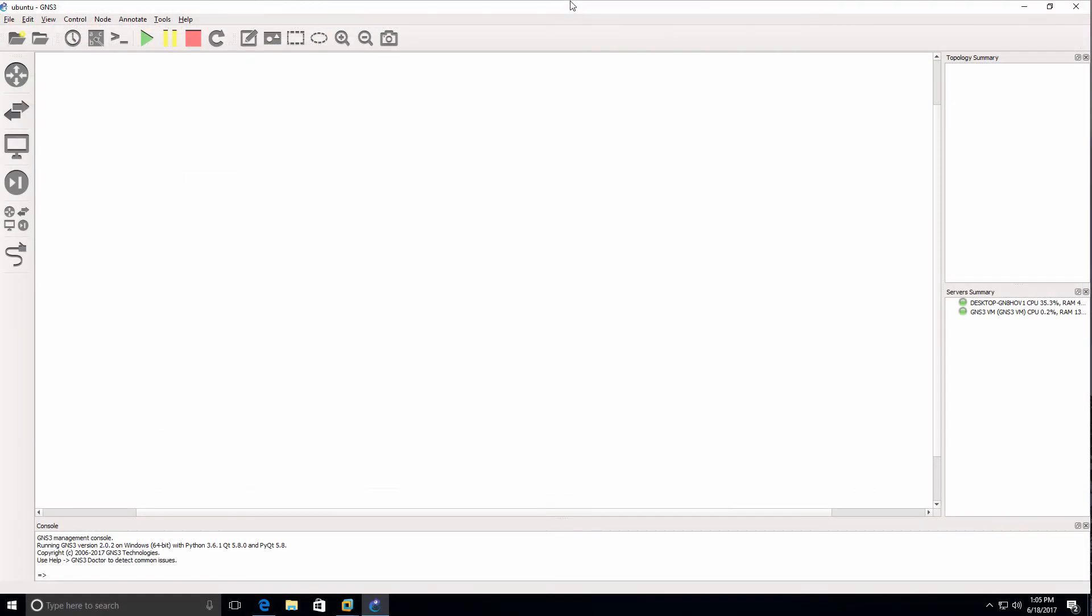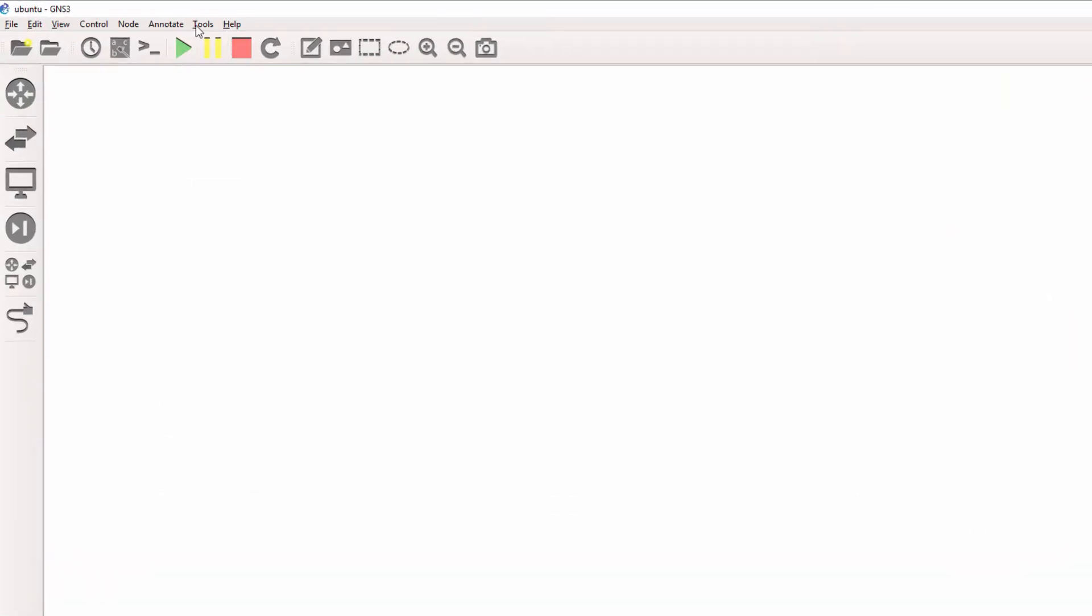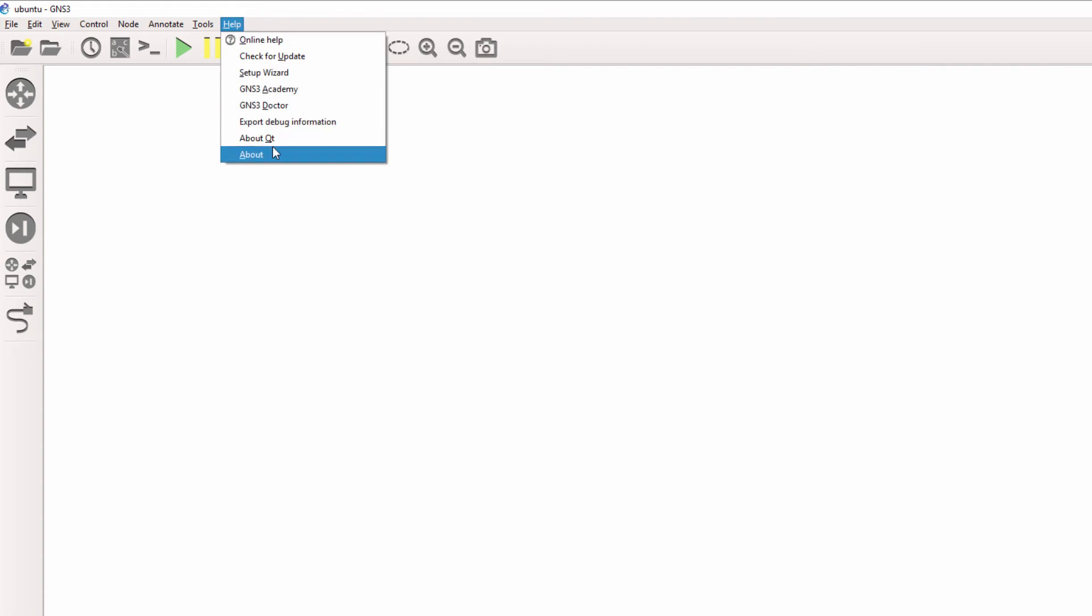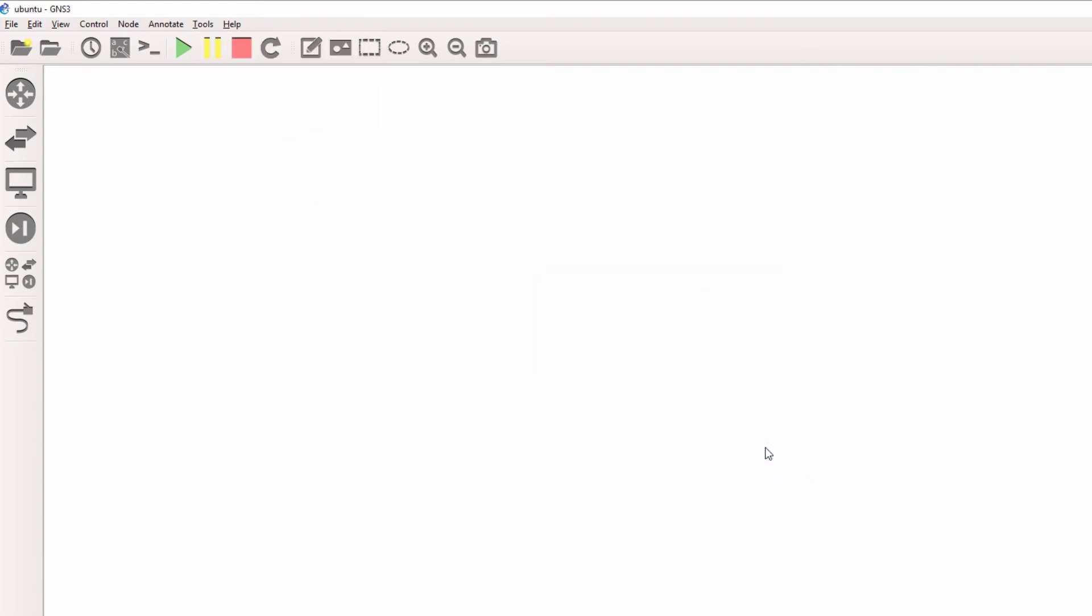Let's do something similar in Windows. In this example I'm running Windows 10 and GNS3 version 2.0.